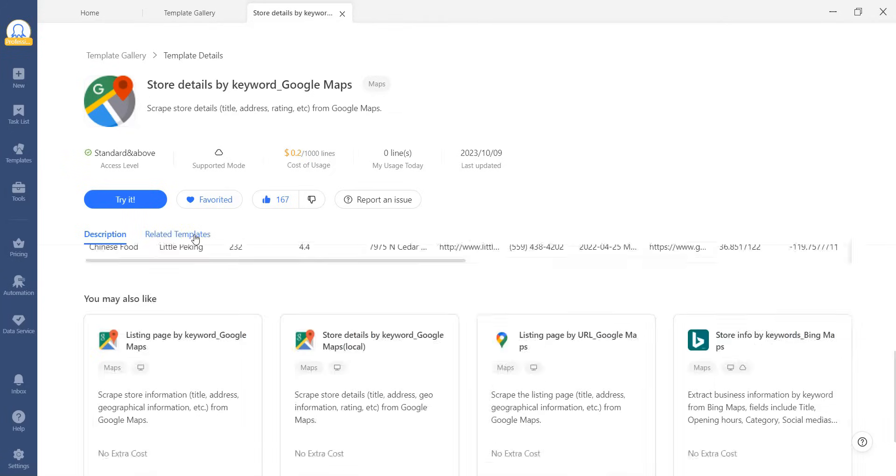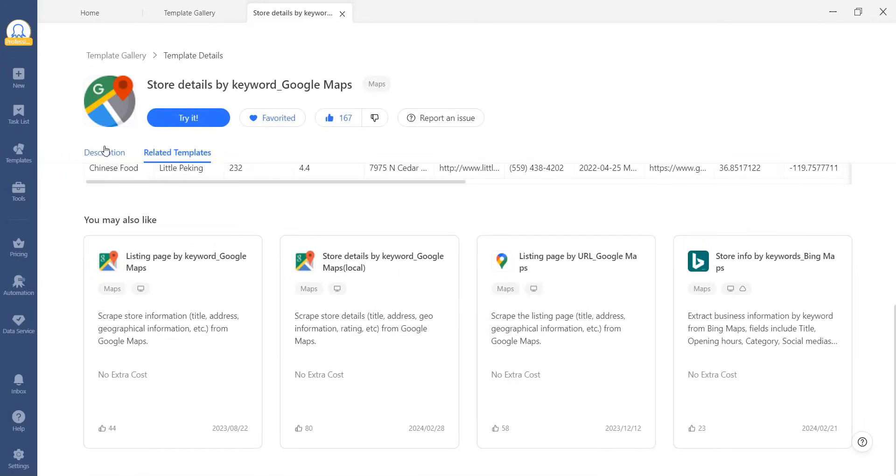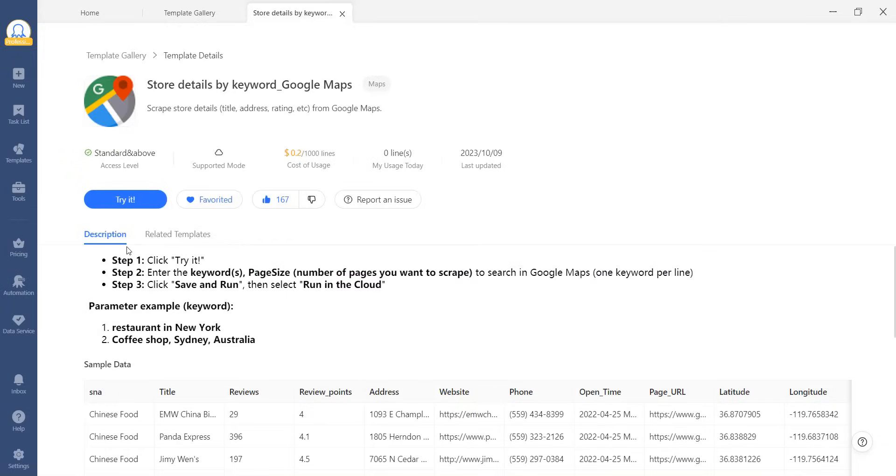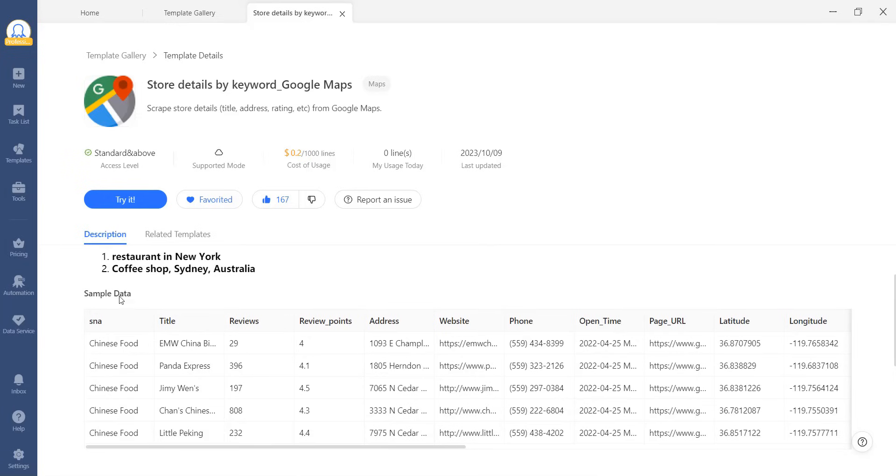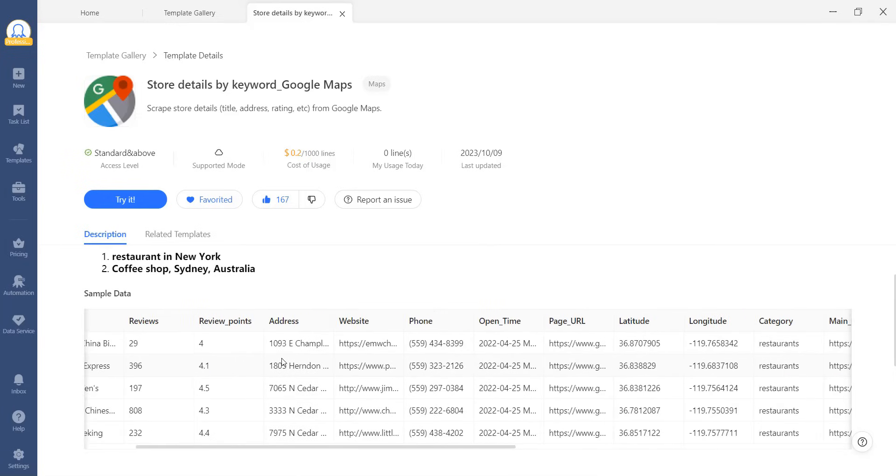The description will guide you through the steps of using the template and provide examples. You can also preview the sample data to ensure it meets your requirements before using the template.